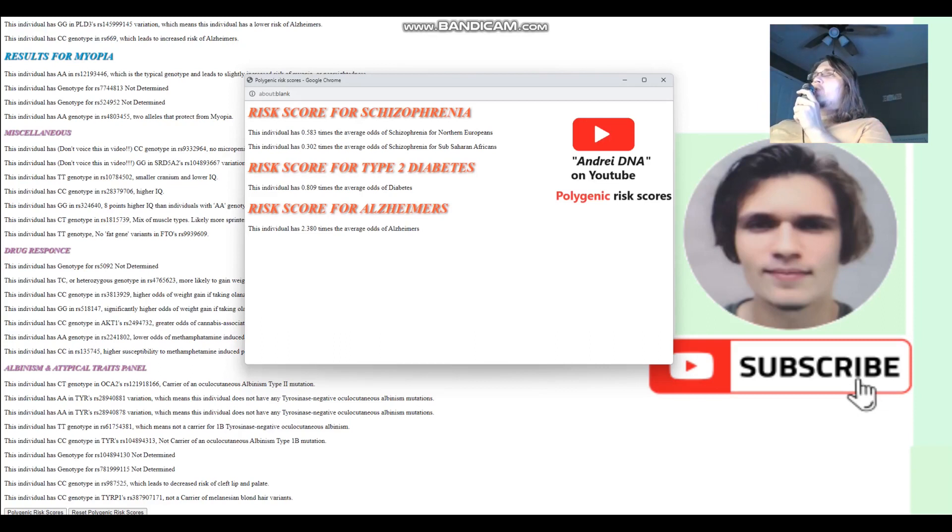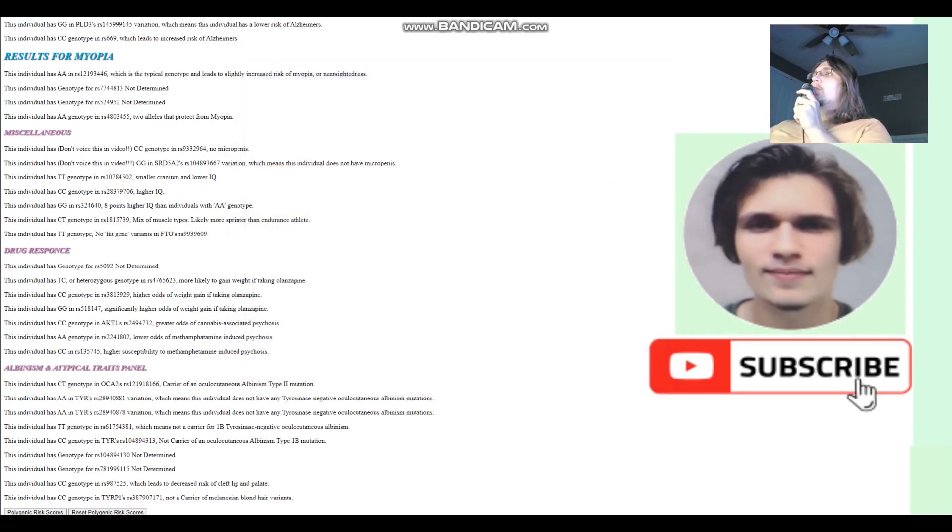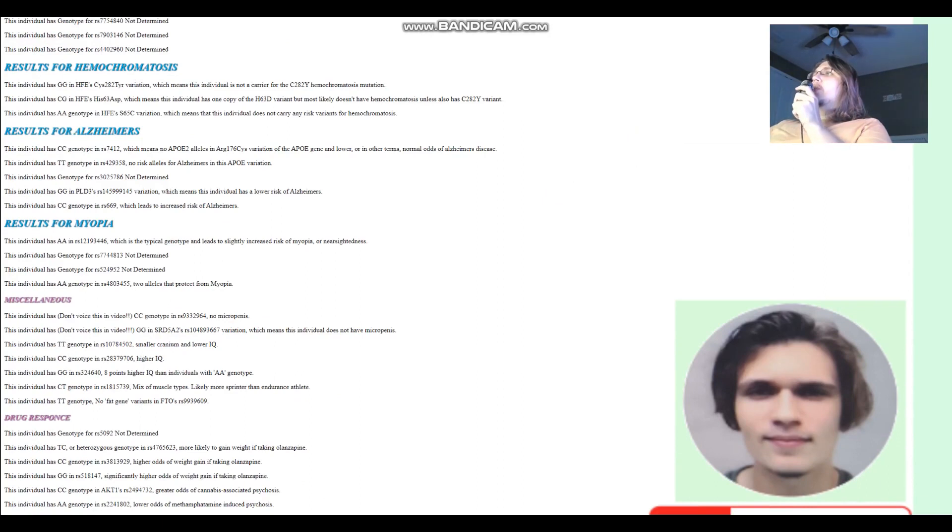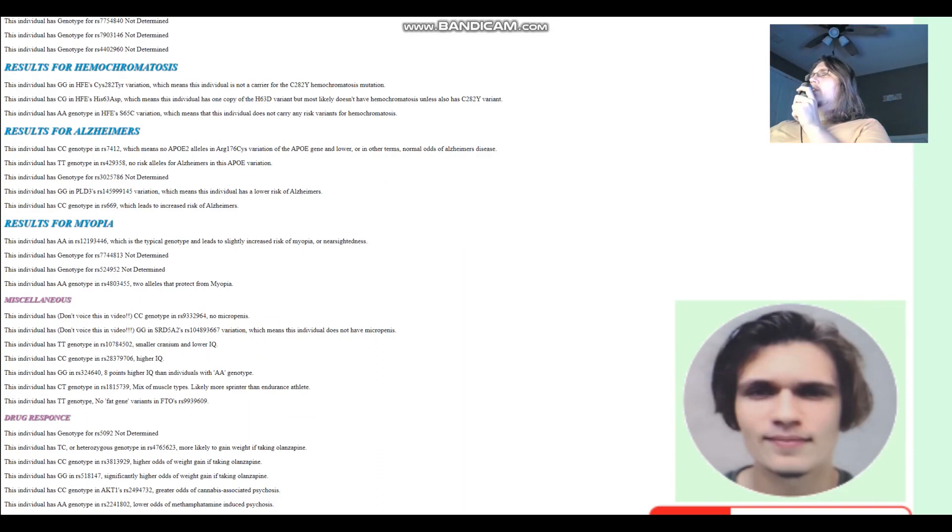That's pretty much all there is to these genomes. Thanks for watching my video until the end. You can download all three of them from a link which is in the description of the video. And leave a like and subscribe. Goodbye. Peace out.